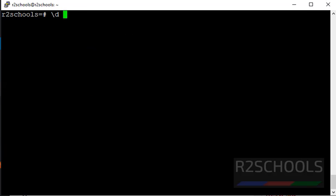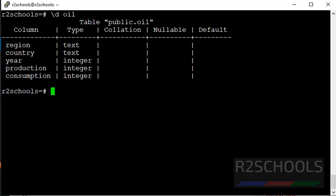\d oil, this is the table created. And \d t_oil.